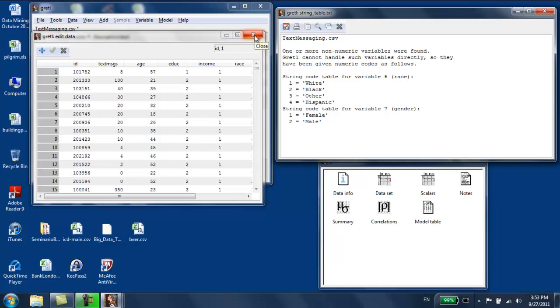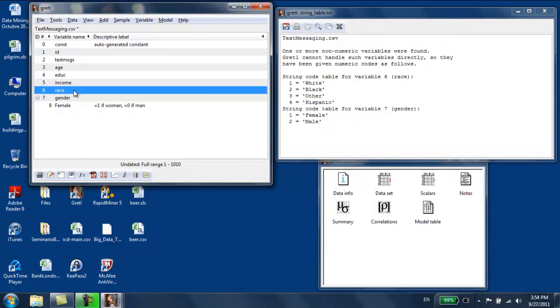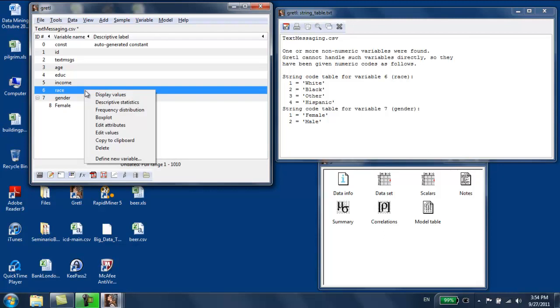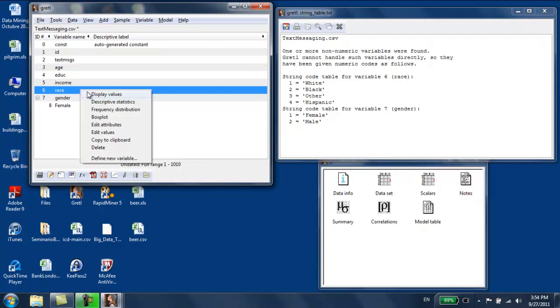What about the other variable? The other variable has four possible values. We're going to create three different dummy variables for race. The rule typically is you leave out the most popular group. This is a data set for the U.S. The most popular race in the U.S. is white. I don't know, 80% of people in the U.S. are white. So we're going to leave them out. We're not going to create a dummy variable for them. They're going to be the group we're comparing all the other groups against.